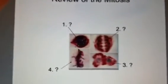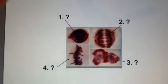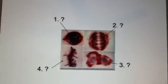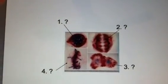Here is a review of mitosis. Can you figure this out? We're going to give you a chance to take some time now and work with this slide. What's your best guess on the different phases for 1, 2, 3, and 4? We'll come back in just a little bit.